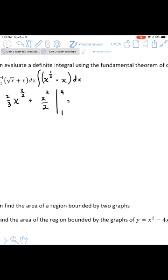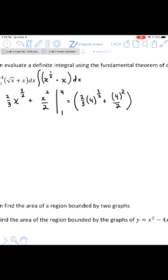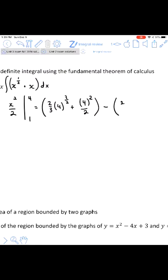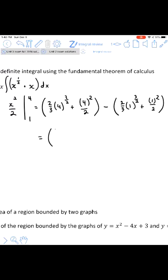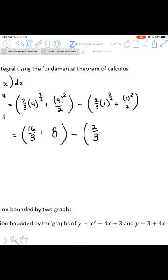Now we use the Fundamental Theorem of Calculus and evaluate at the upper and lower bounds. The upper bound always goes first: 2/3 times 4^(3/2) plus 4²/2. For the lower bound, we subtract the same expression evaluated at 1. The square root of 4 is 2, 2-cubed is 8, so 4^(3/2) is 8. Then 8 times 2/3 is 16/3. And 4-squared is 16, divided by 2 is 8. At the lower bound, 1^(3/2) is 1, times 2/3 is 2/3, and 1-squared divided by 2 is 1/2.